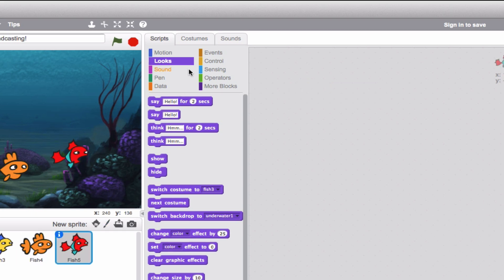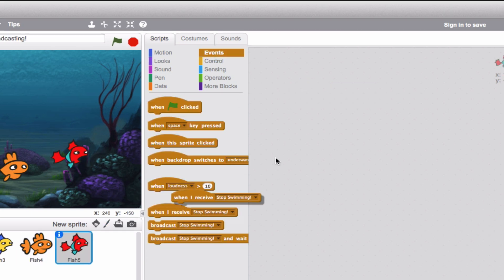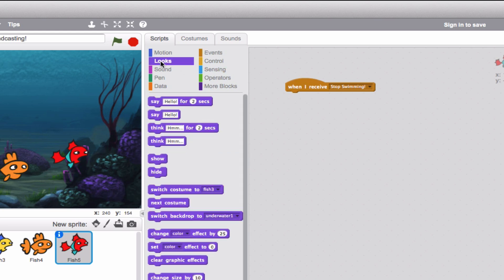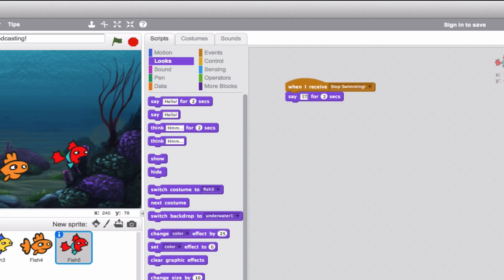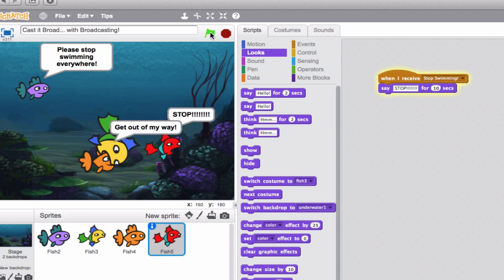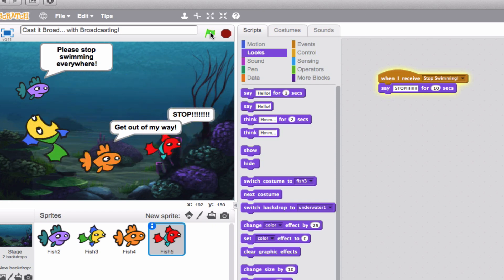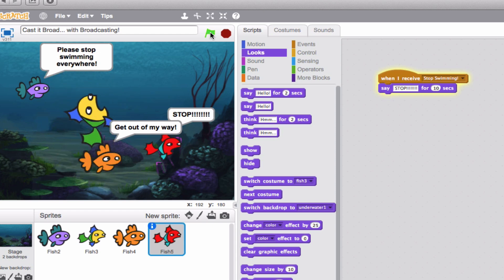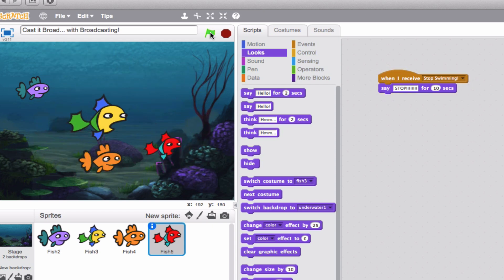Last but not least, let's do this fish. We'll use the same 'when I receive' block, and then have him say 'STOP!!!' in big capital letters with a lot of exclamation points — he just wants this fish to stop. We'll change that to 10 seconds. Are you ready to see how irritated these fish are? Green flag clicked — going everywhere. The fish are annoyed: 'please stop swimming,' 'get out of my way,' 'stop!' And it just keeps going until after 10 seconds, the messages disappear.